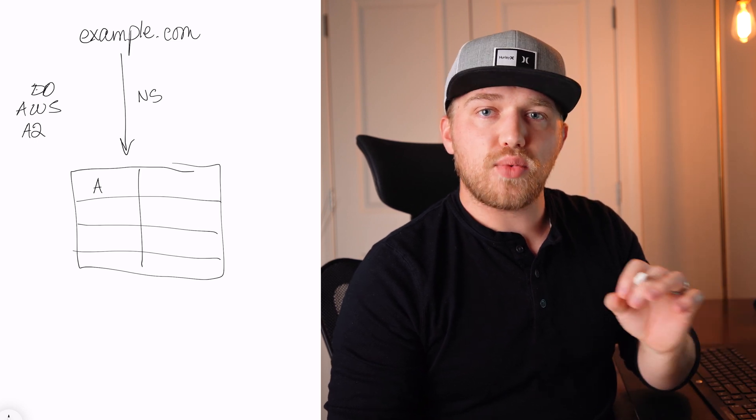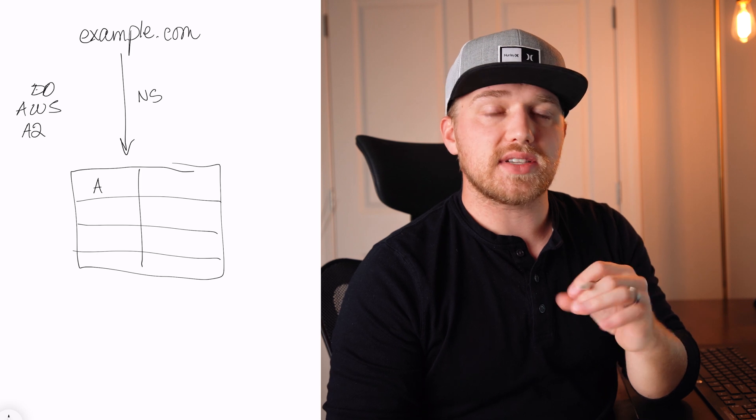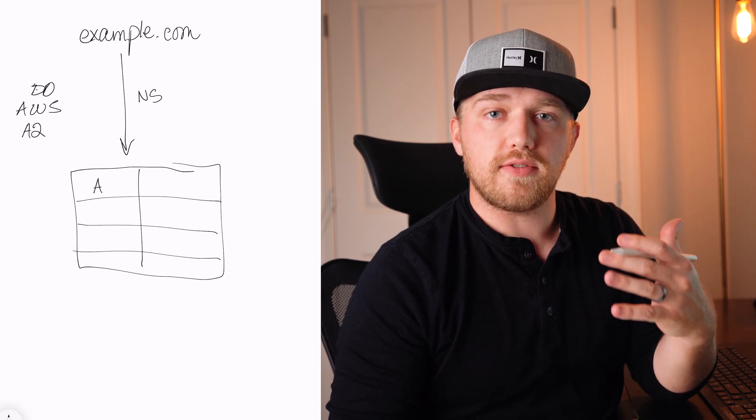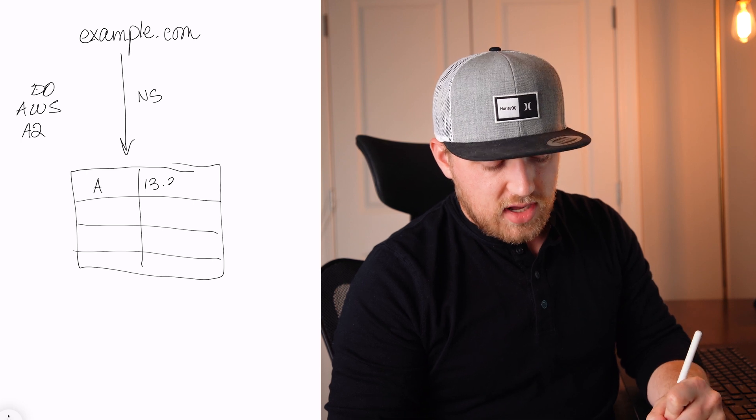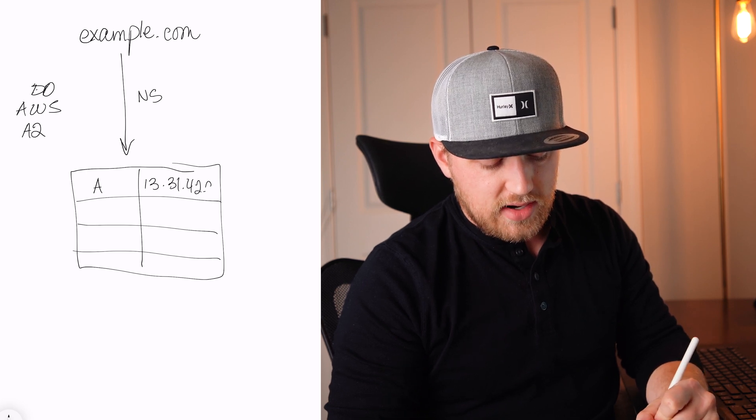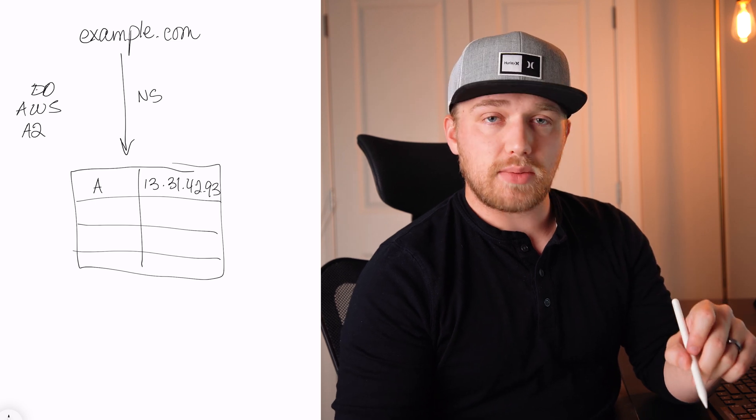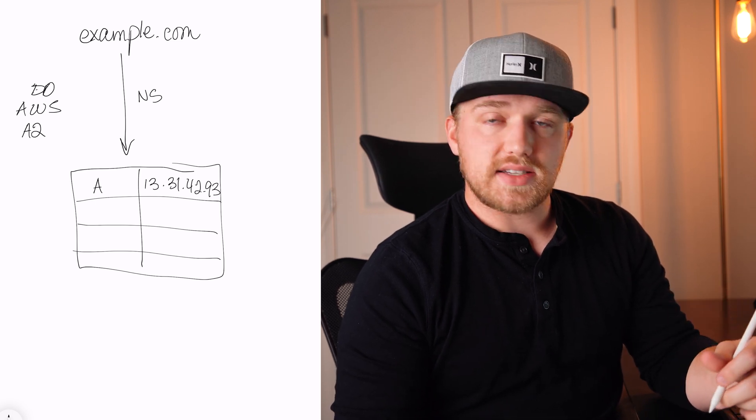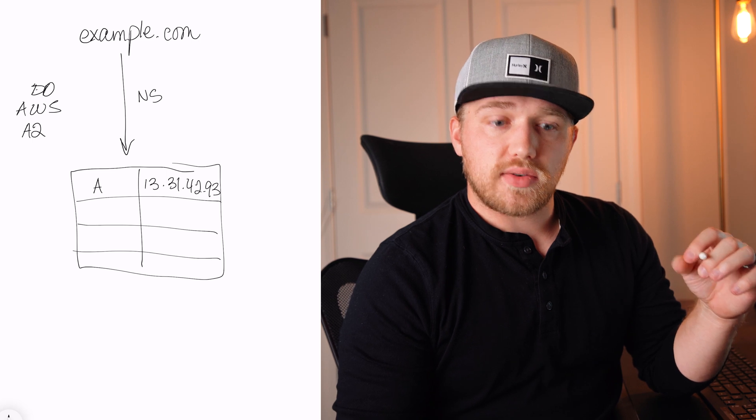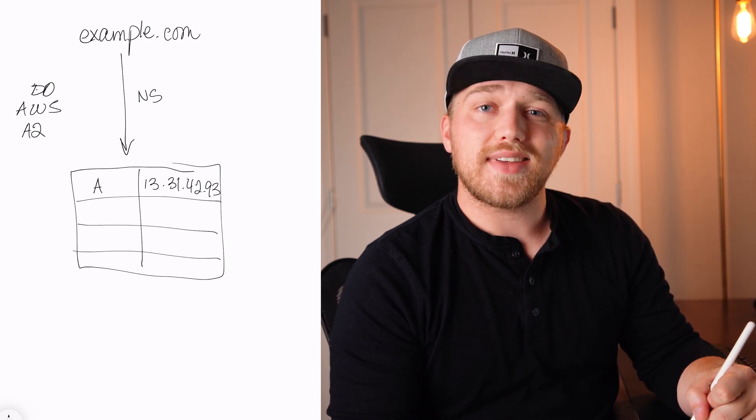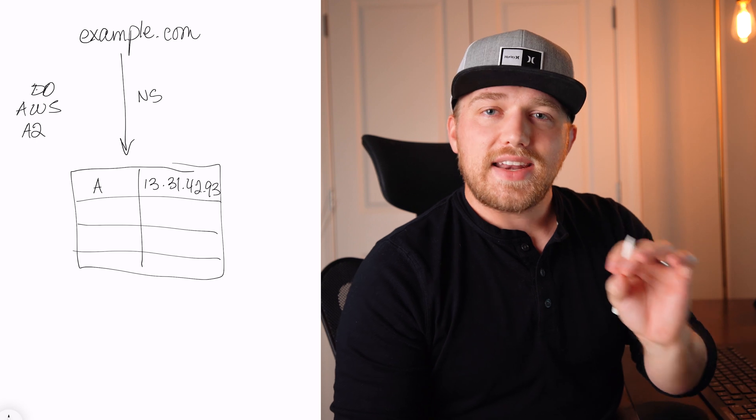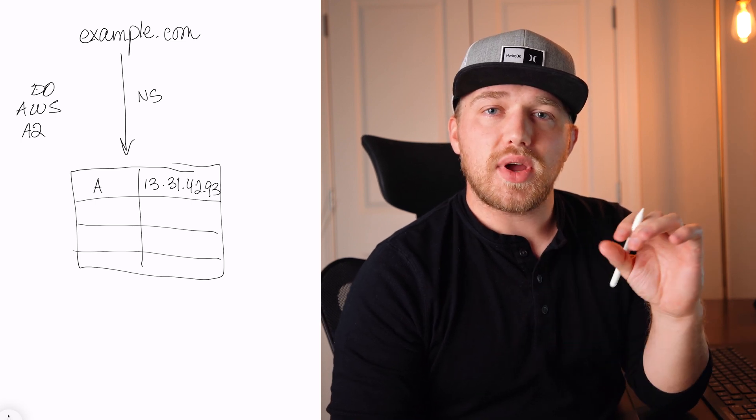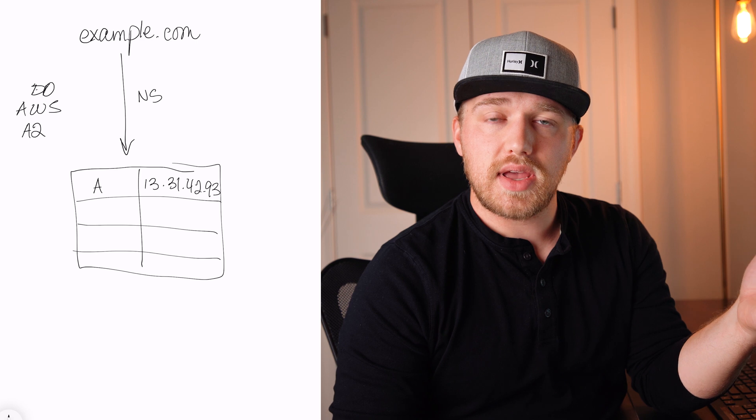The A record is what your browser is going to look up and it's going to say, hey, where should I go look for this website? And usually it's going to be a server like 13.31.42.93. So what's going to happen is when you go to example.com in your browser, it's going to say, hey, where are the name servers? Once it knows where the name servers are, it's going to look up and try to find the A record for example.com.